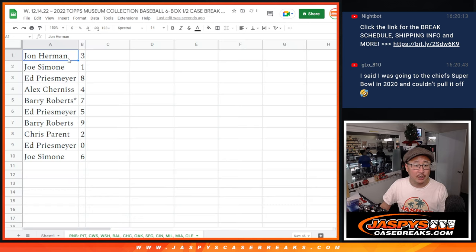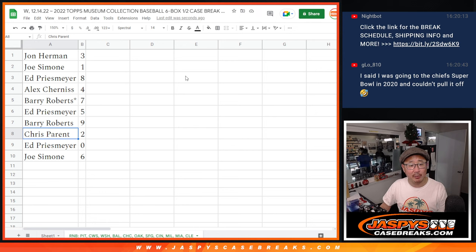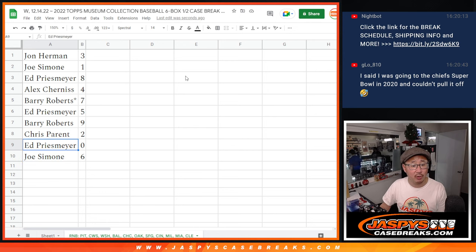All right, John with three, Joe with one, Ed with eight, Alex with four, Barry with seven, Ed with five, Barry with nine, Chris with two, Ed with zero.